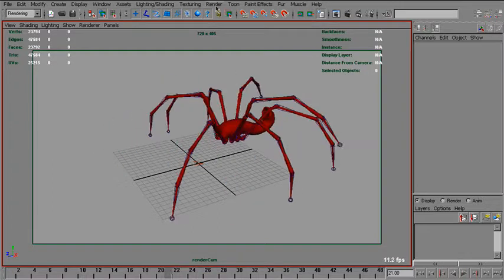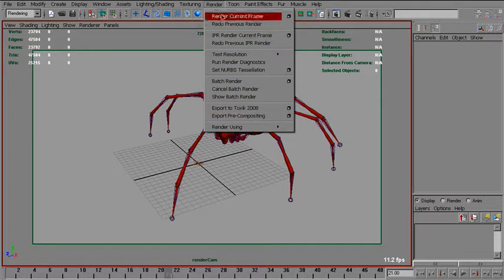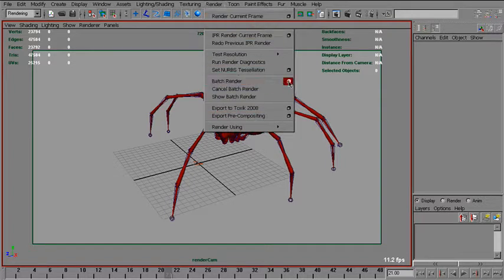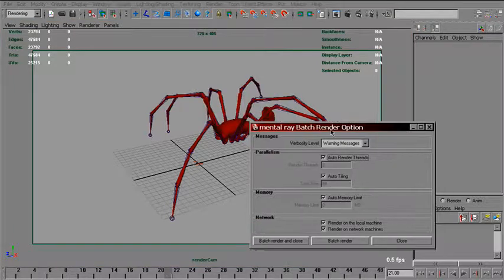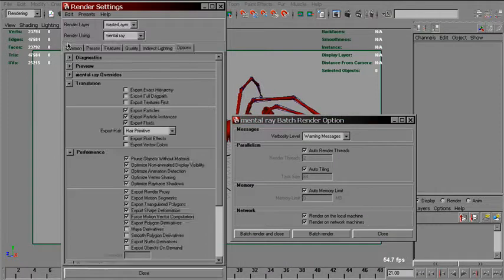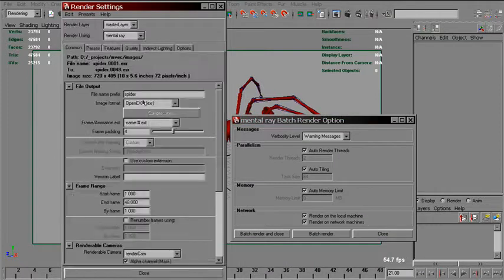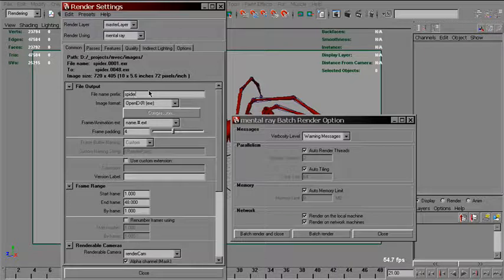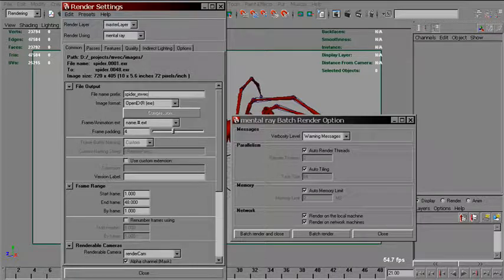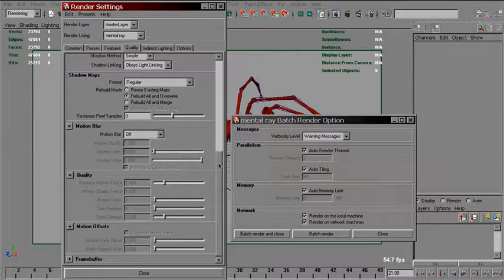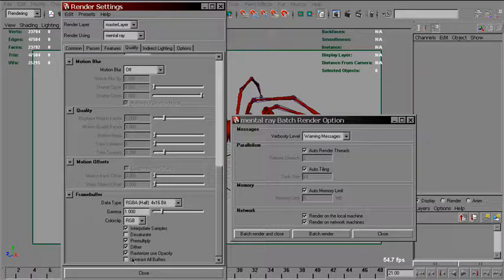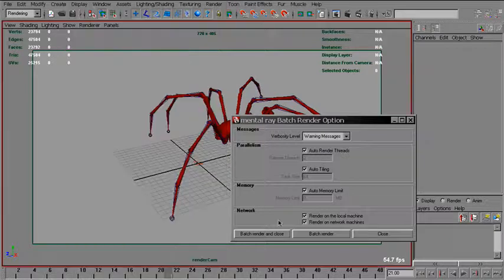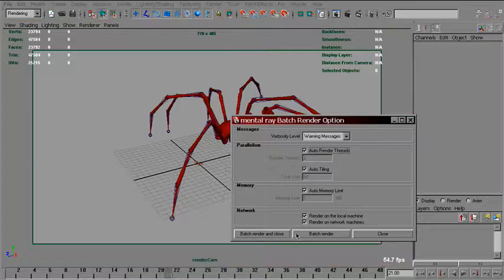To do this, we just go to the render menu, batch render. First of all, set the proper file name for your scene. Spider. And back. Open EXI. Let's render that.